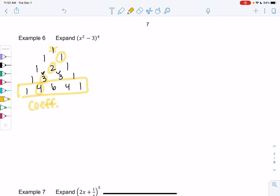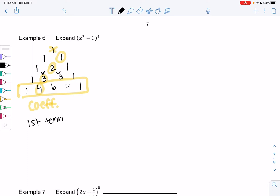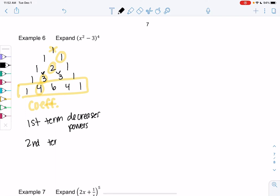My first term will decrease in powers, and my second term will increase in powers. Since we don't have A and B explicitly, this is how I remember it: the first term decreases powers, and the second term increases. We don't have to use the intimidating formula — we can just understand the pattern rather than the formula, because the formula is a little scary.